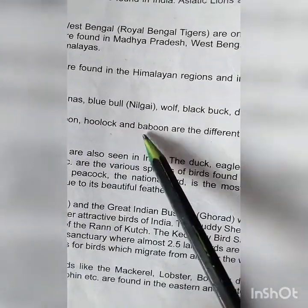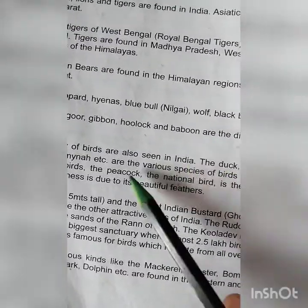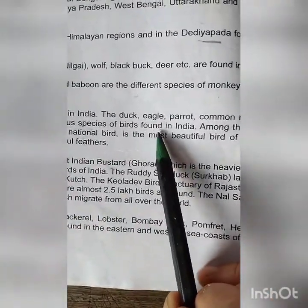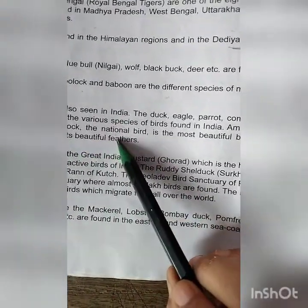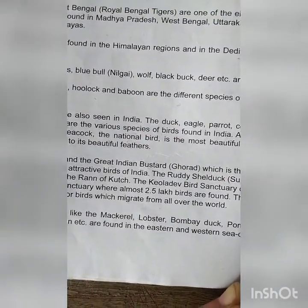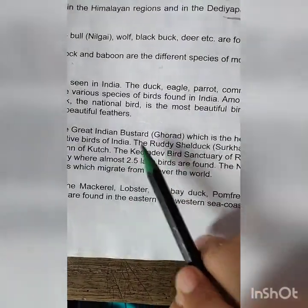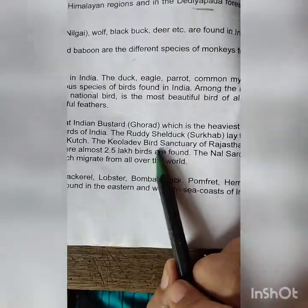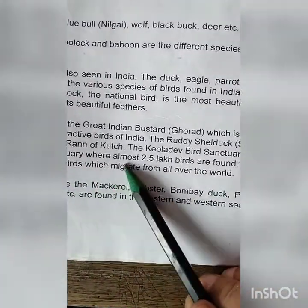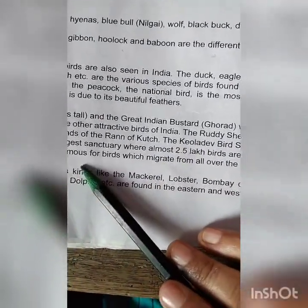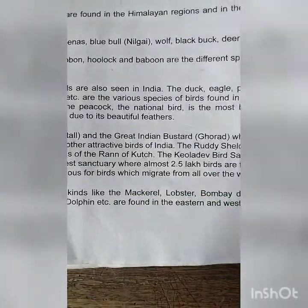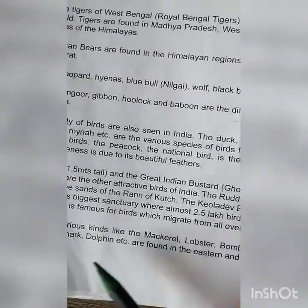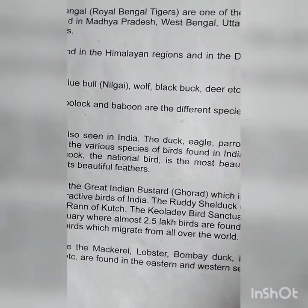The langur, gibbon, holuk, and baboon are different species of monkeys found in India. A variety of birds are seen in our country — the duck, eagle, parrot, common myna, pigeon, etc. The peacock is the national bird and most beautiful bird of all. Cranes and the Great Indian Bustard, which is the heaviest bird of India, are other attractive birds. The Keoladeo bird sanctuary of Rajasthan is the world's biggest sanctuary, where almost 2.5 lakh birds are found. Nal Sarovar of Gujarat is famous for birds that migrate from all over the world. Fish of various kinds like mackerel, lobster, Bombay duck, pomfret, herrings, salmon, shark, and dolphin are found in the eastern and western sea coasts of India.